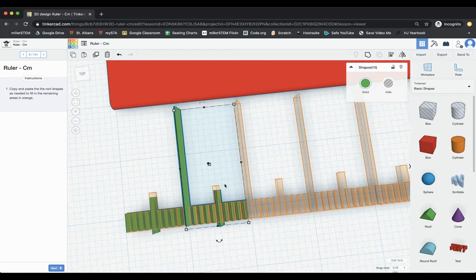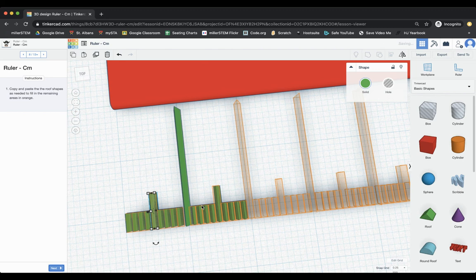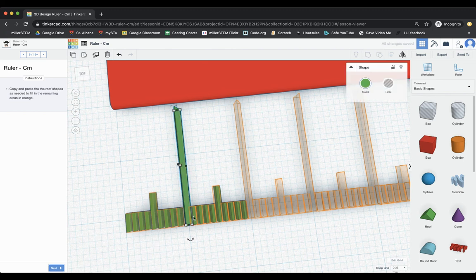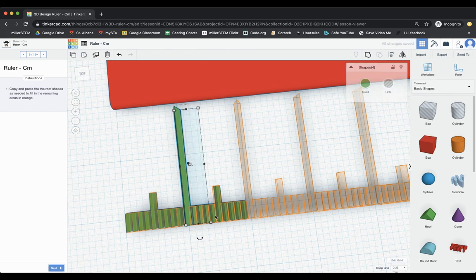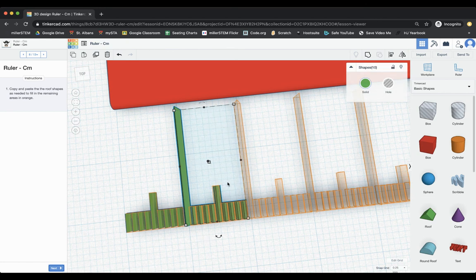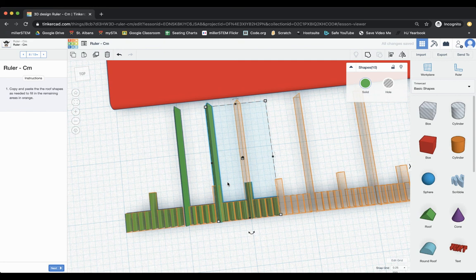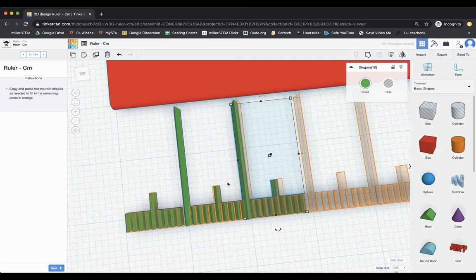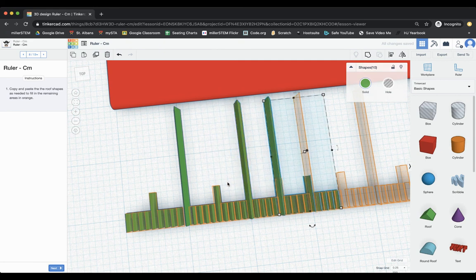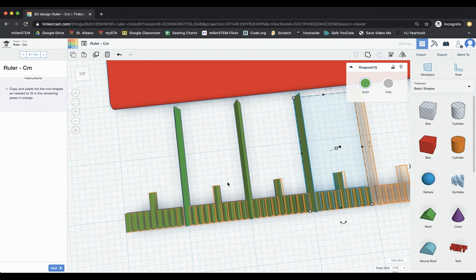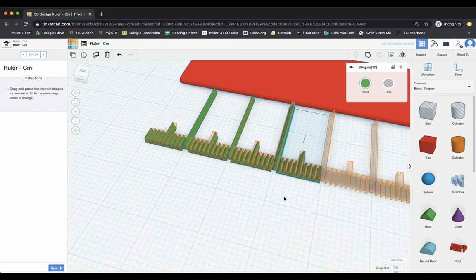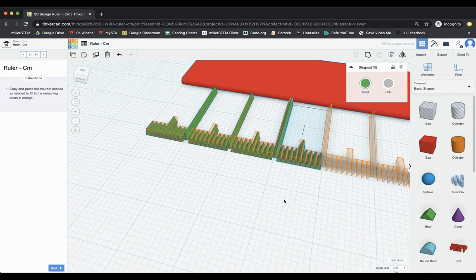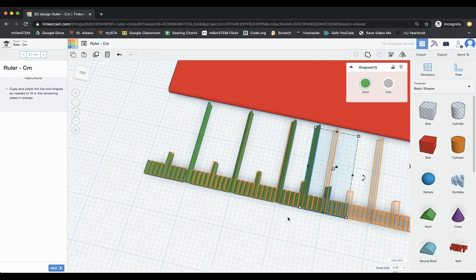But before I do that, I'm noticing that this one needs to be bumped up. It needs to be bumped up. That is my, my bad. So again, I'm going to grab all of these. Copy and paste. Bring it on over. Paste. Bring it on over.